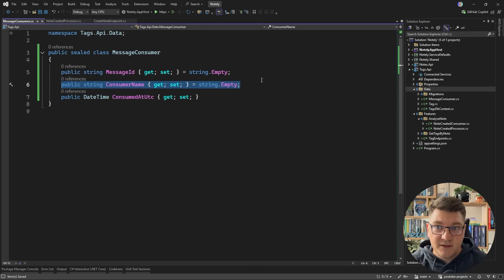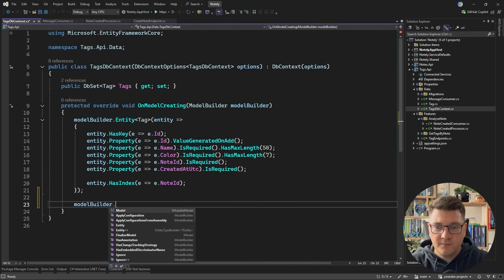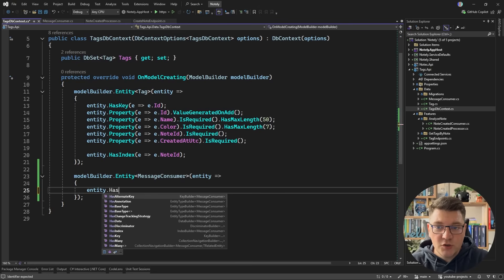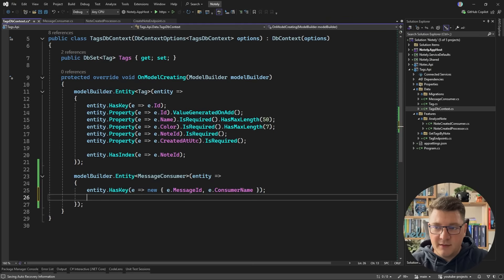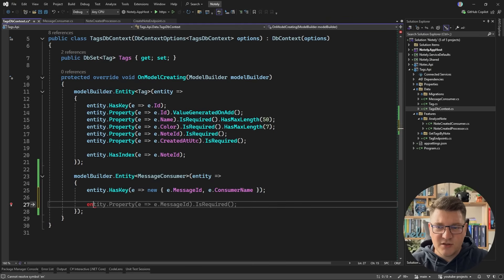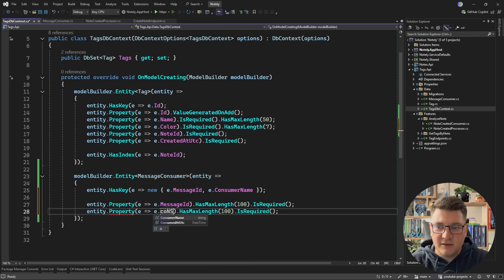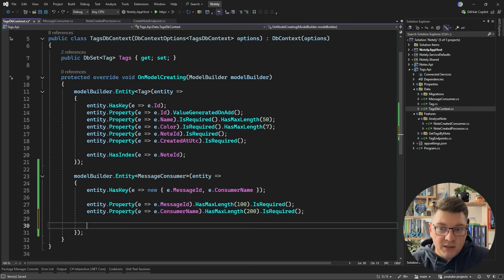We also need to track the consumer because we could have multiple consumers for the same message and we want to allow all of them to complete. Let's add this to the database context. What's important is defining the correct primary key — in this case, a complex key containing the message ID and the consumer name. Because these are strings, you should define a maximum length: 100 characters for message ID and 200 characters for consumer name.